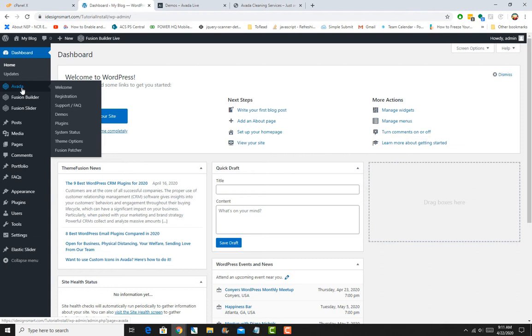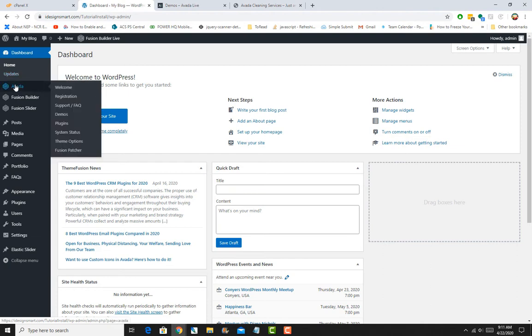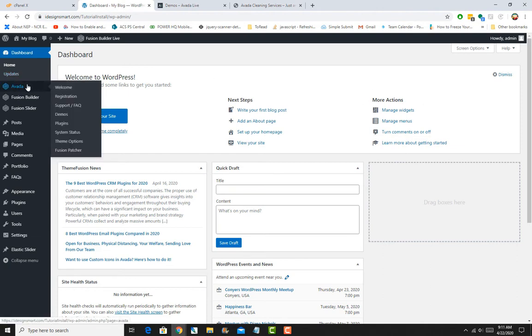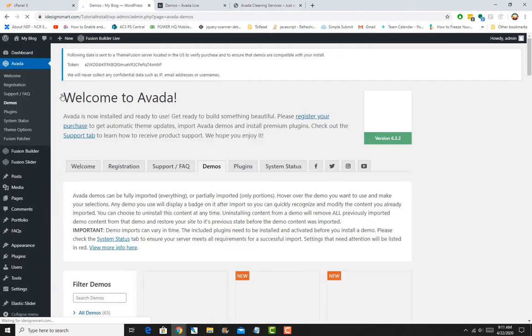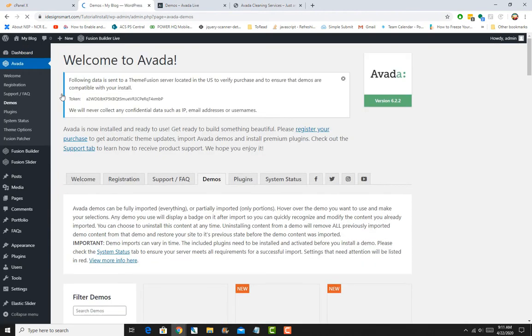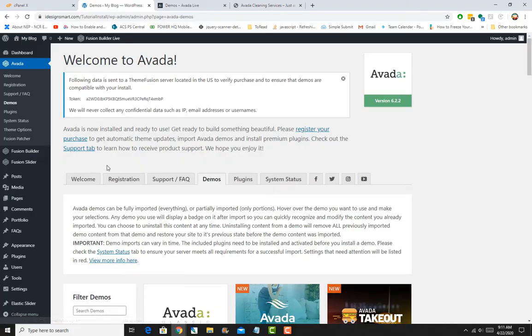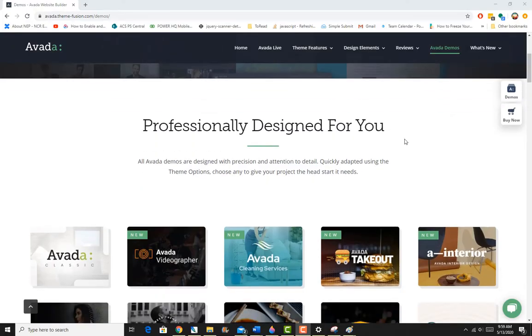Now I want to show you how to import sample content. I'll hover over this Avada option right here and go to Demos, which is the fourth option. This is subject to change, and Team Fusion can decide to put this somewhere else going forward. In the welcome tab, there's also a tab there.